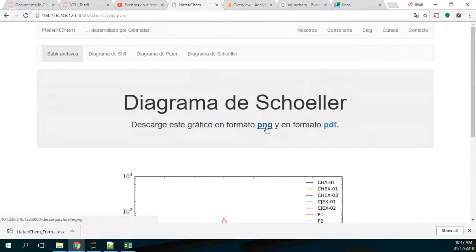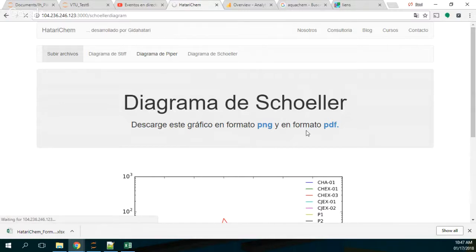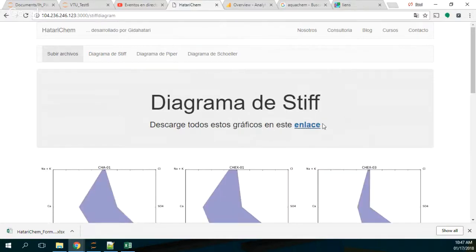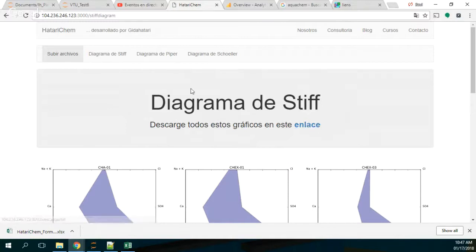You can download this as a PNG or as a PDF. So you can download the file if you want to insert it in a report or if you want the PDF. You can do that for every diagram — for the Stiff diagram, for the Piper diagram and so on. You can download this as a TIF, as a PNG, or as a PDF.